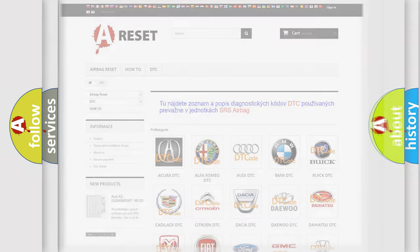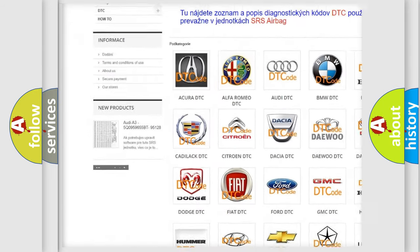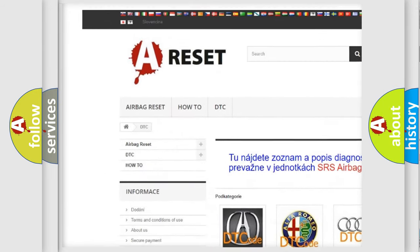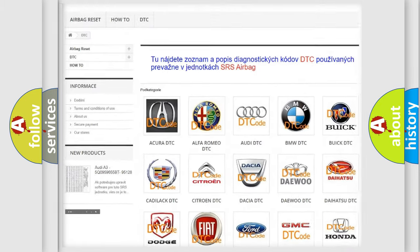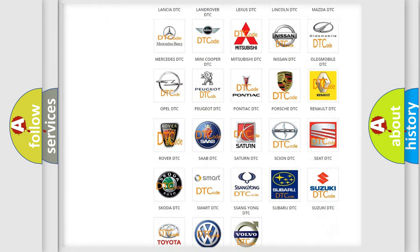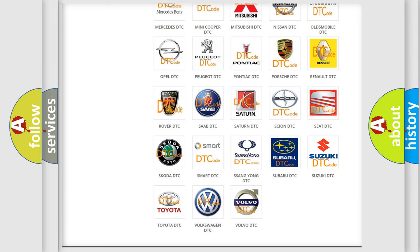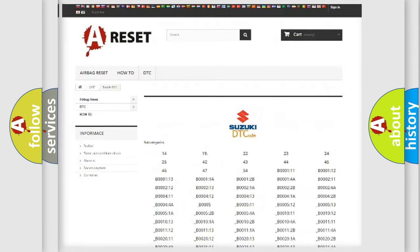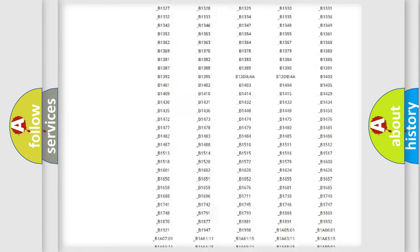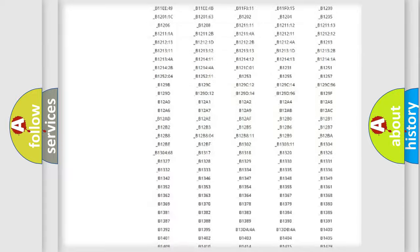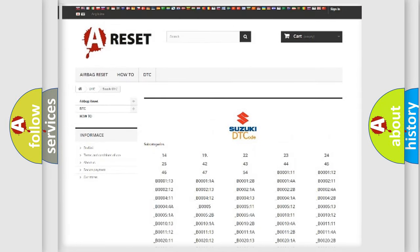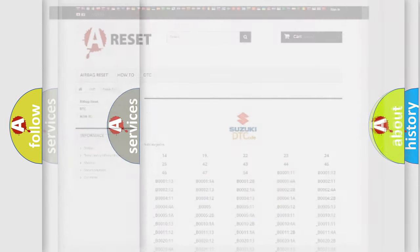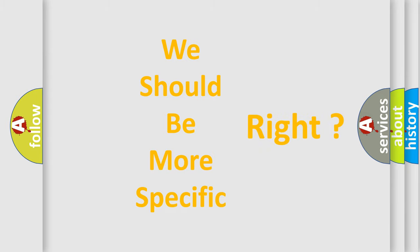Our website airbagreset.sk produces useful videos for you. You don't have to go through the OBD2 protocol anymore to know how to troubleshoot any car breakdown. You will find all the diagnostic codes that can be diagnosed in Suzuki vehicles, and many other useful things.